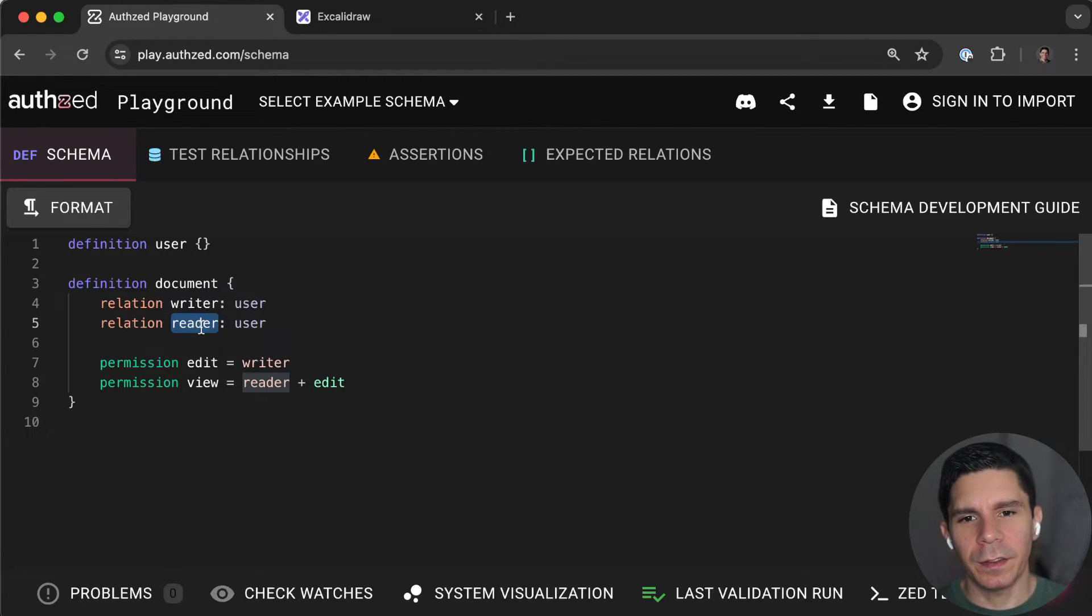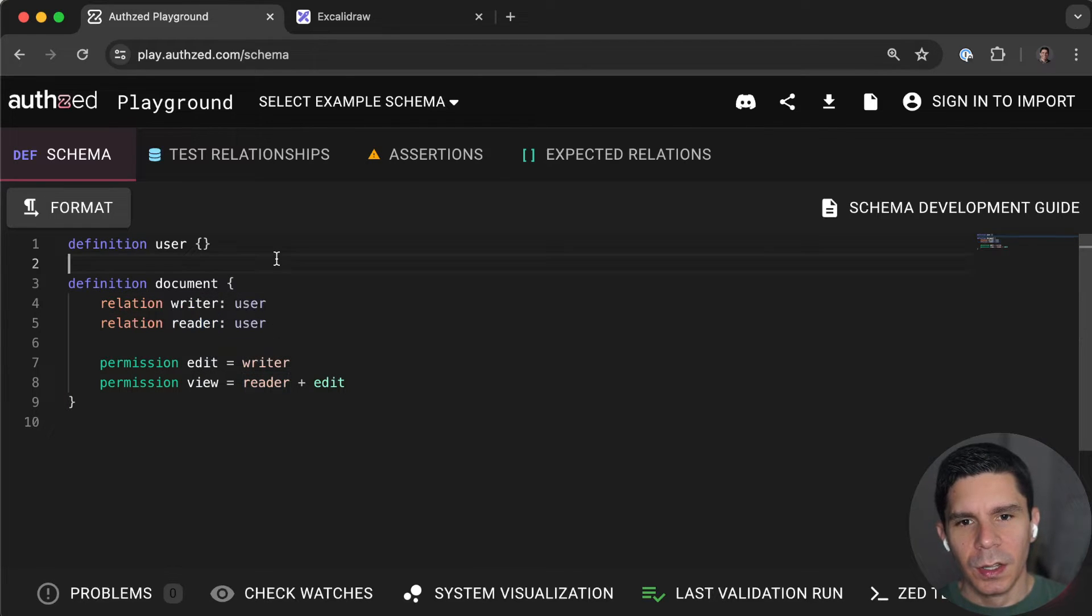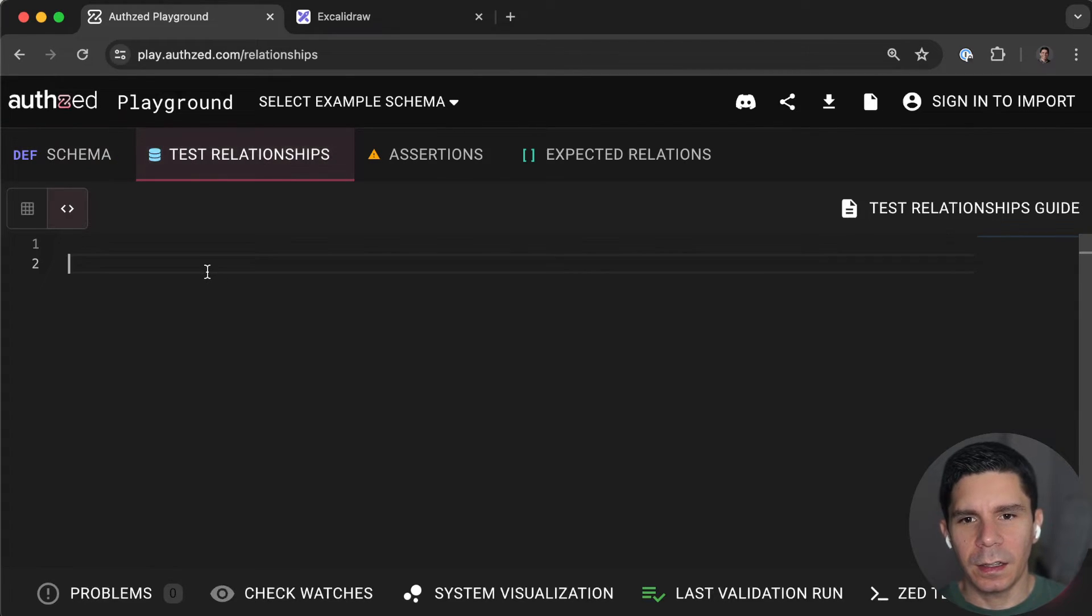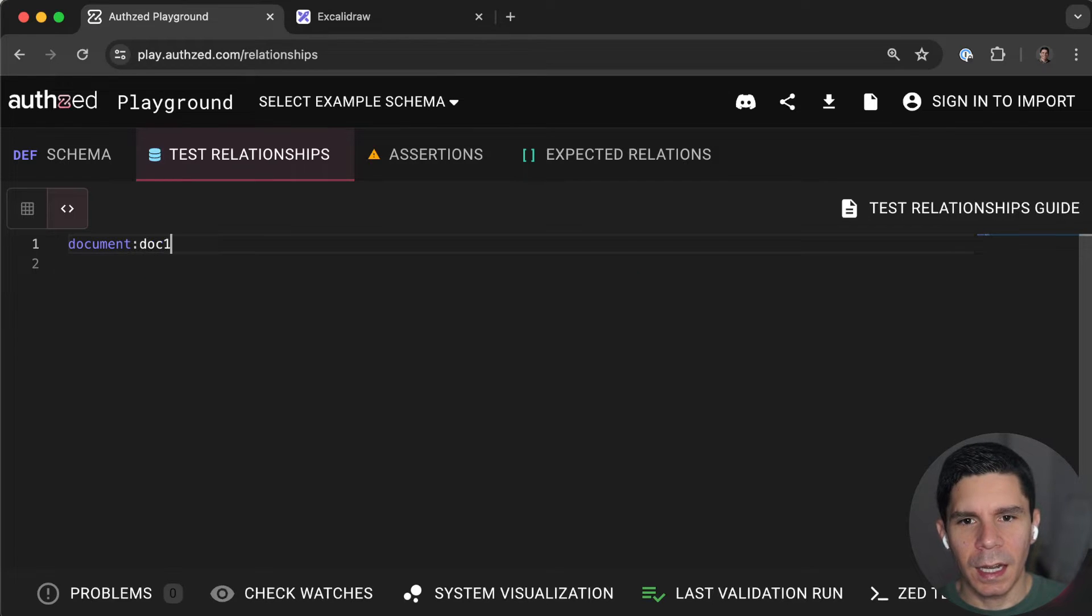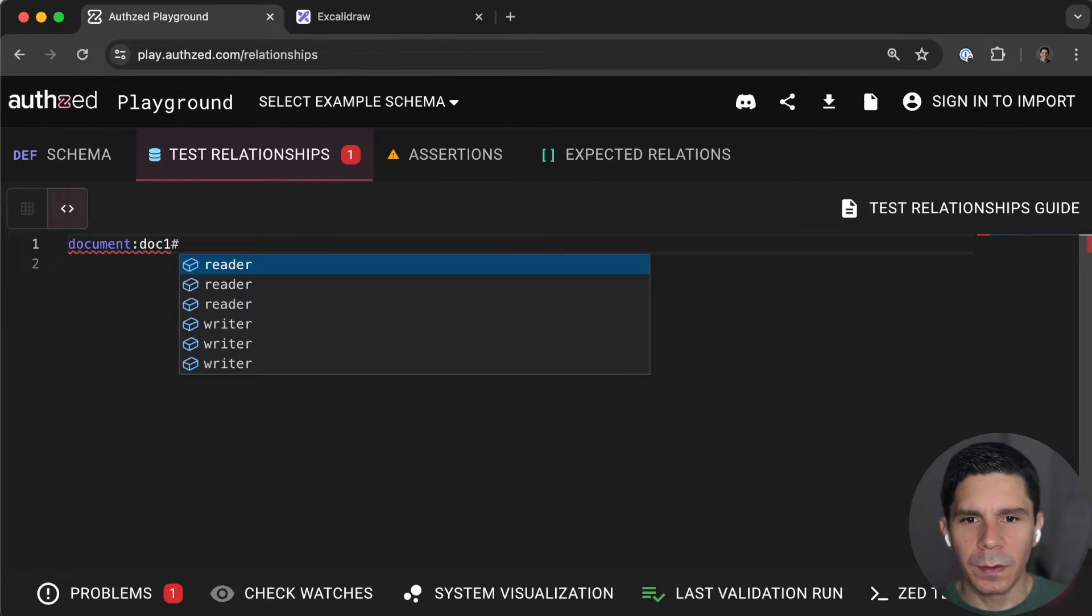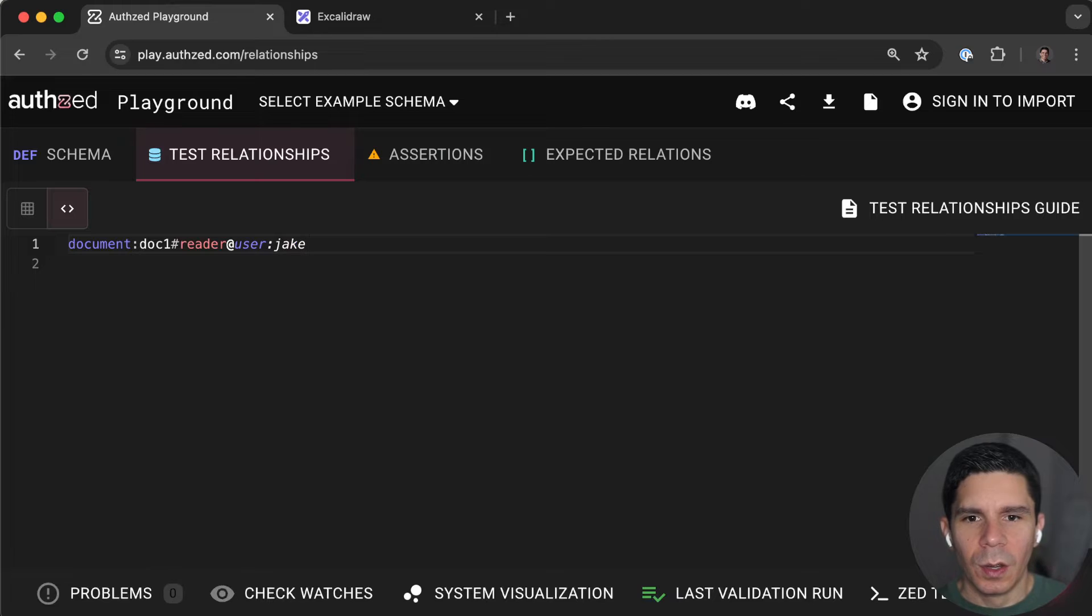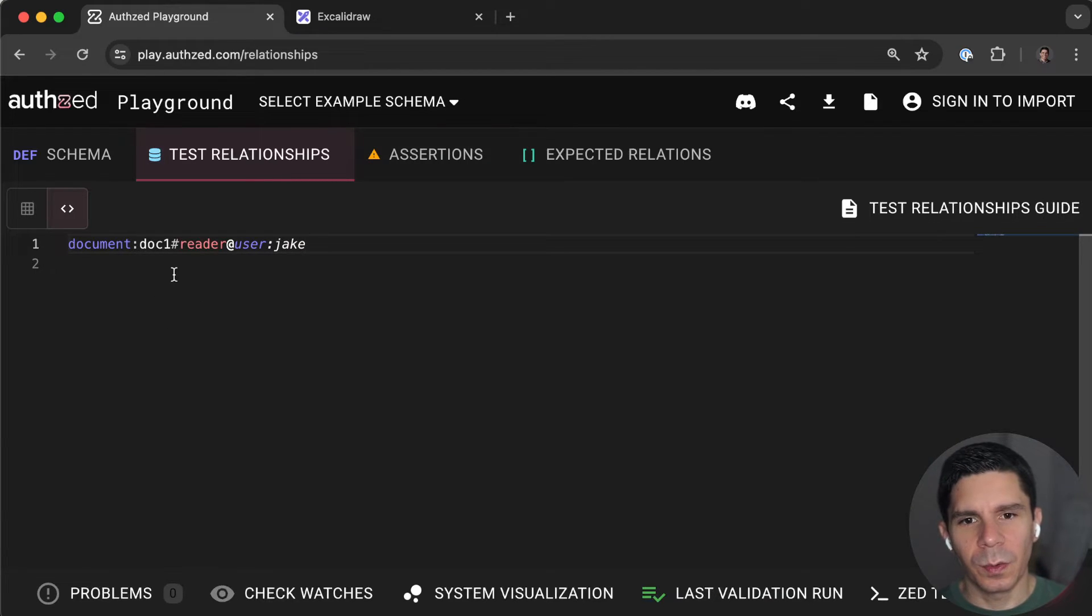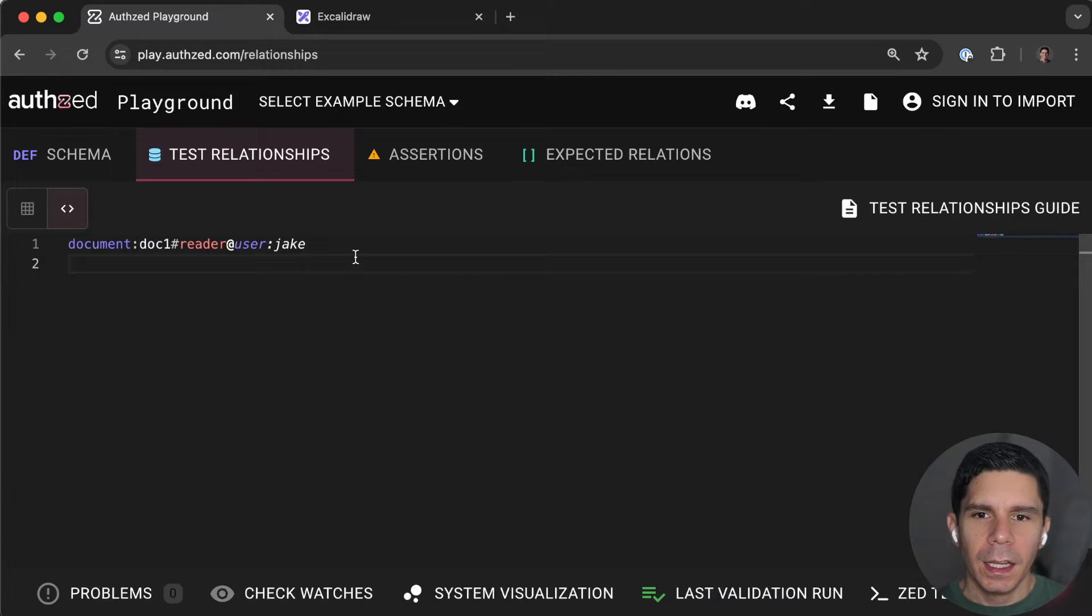In this case, what we have is we have a role that's scoped to an individual document. So when we say that document doc1 reader user Jake, we're giving Jake the reader role on this particular document.